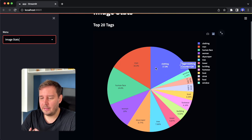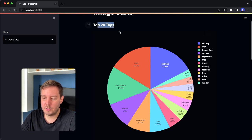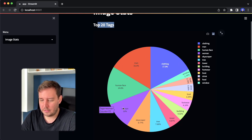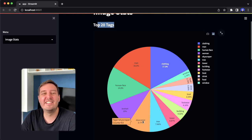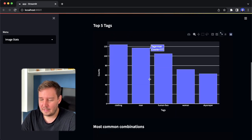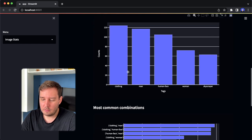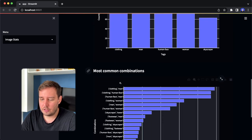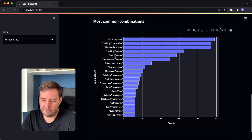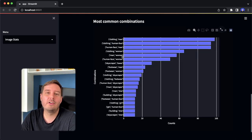Here we see a pie chart with our top 20 tags. The top one is clothing, then we have men, human face, women, and also skyscraper since I recently visited New York. Then we have the top five tags as a bar chart and also the most common combinations. The top one is clothing and men, and in the top five we also see men and women — so apparently I like to take a lot of photos with my friends.